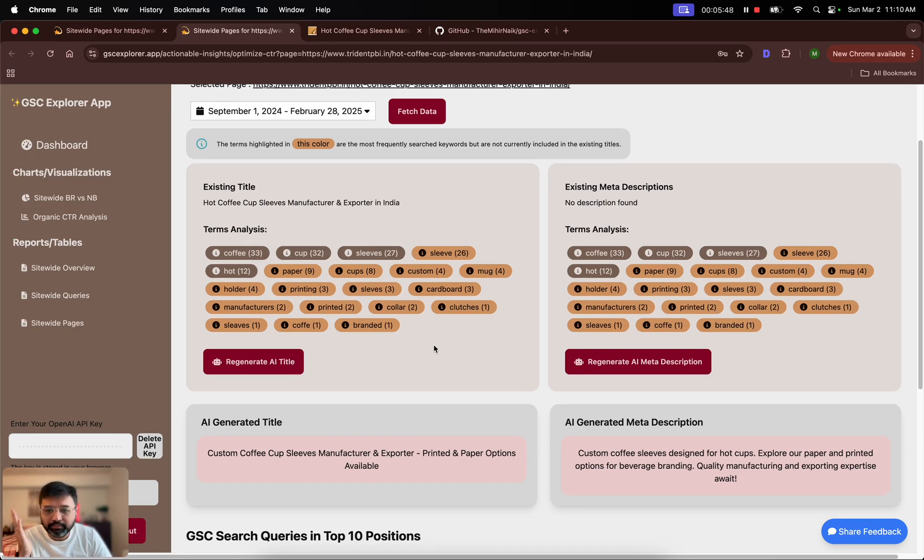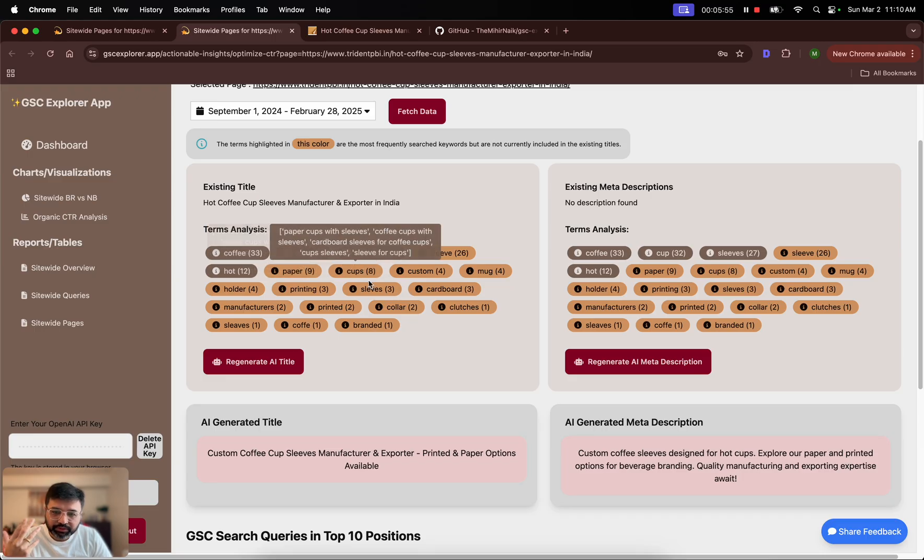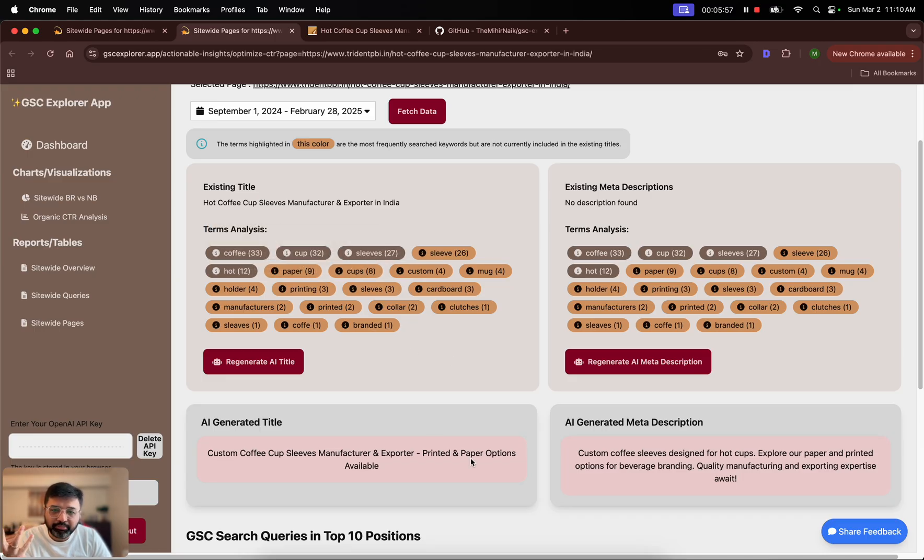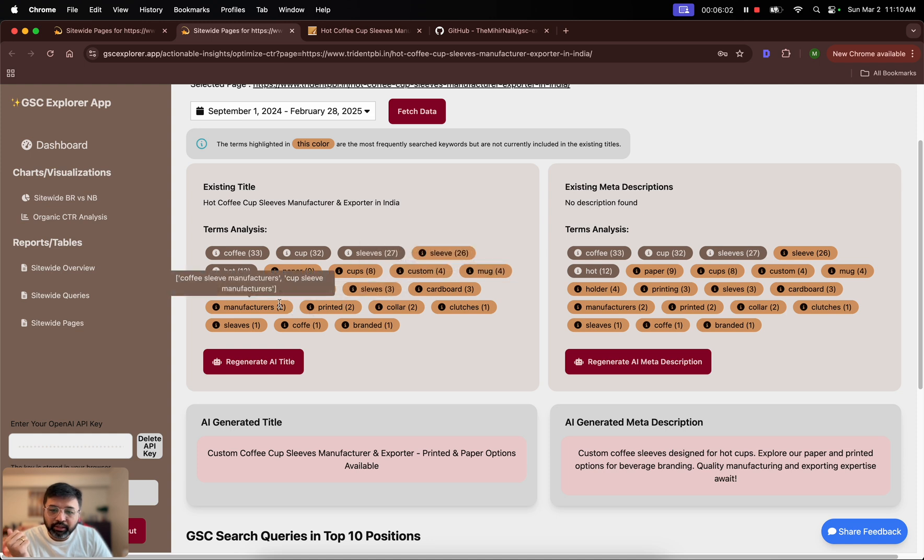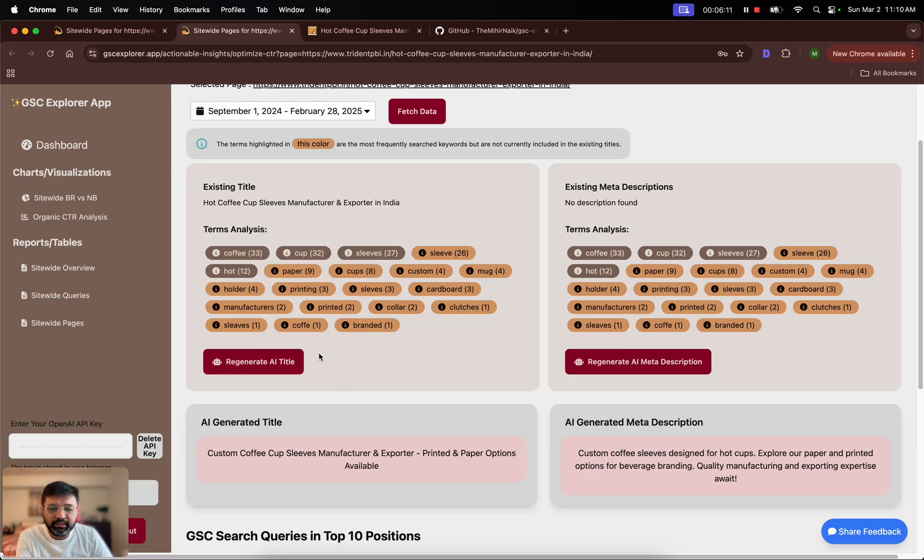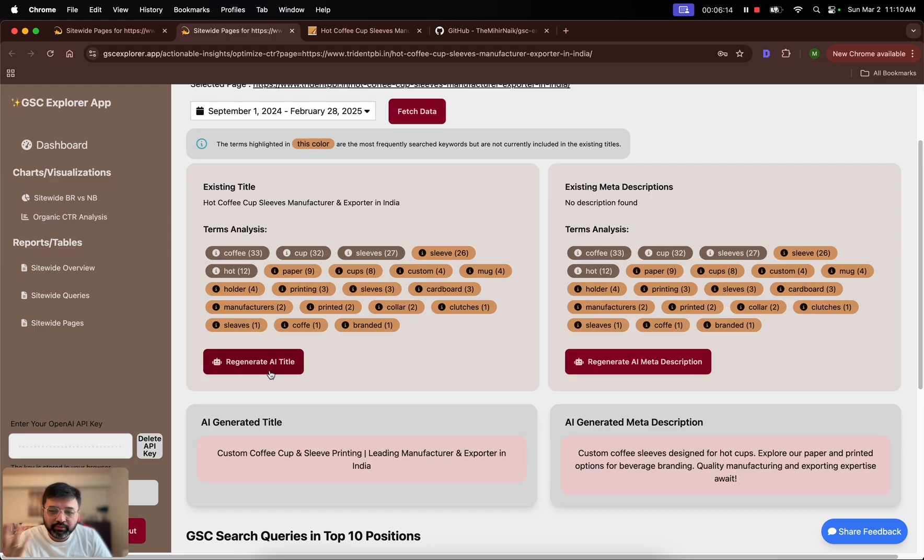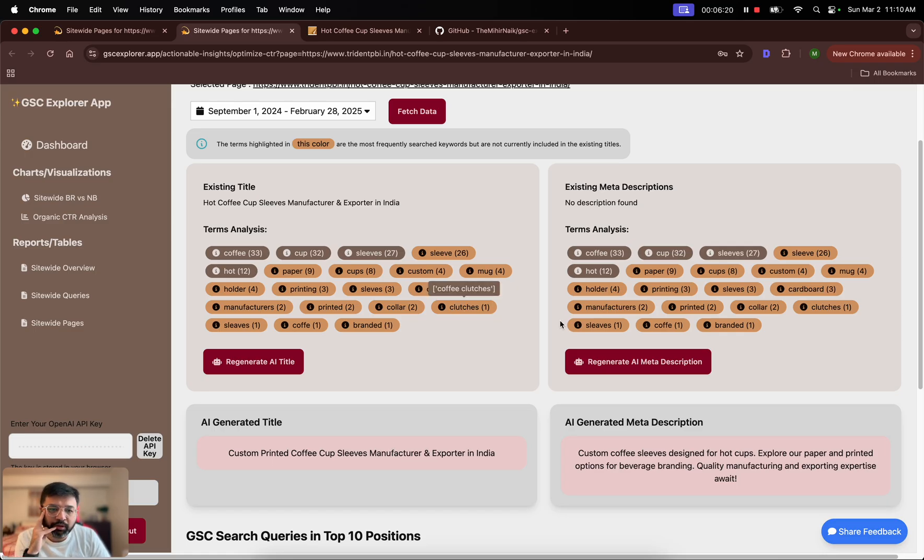You can do the same with description. This in theory is a better title and description because it also tries to include all other words which are not currently there. For example, you can see paper in here, you can see custom in here, you can see printing as an intent. What you can also do is if you don't think that this is good enough, you can generate one more. You can generate unlimited. Once you feel that this is what you want to go with.